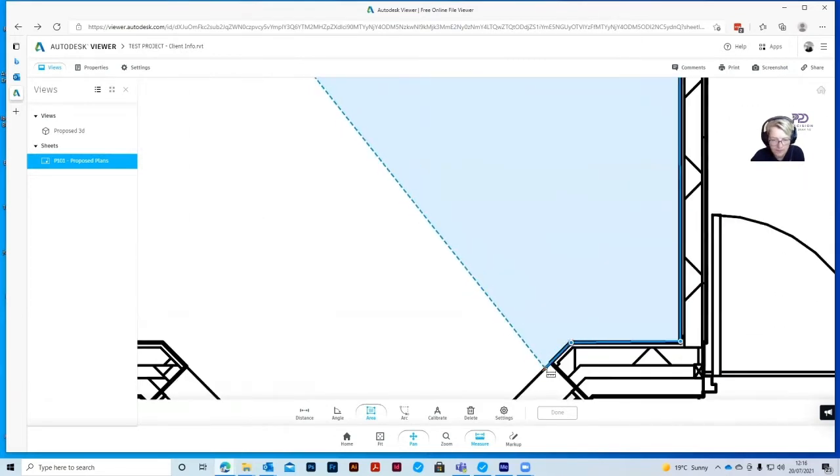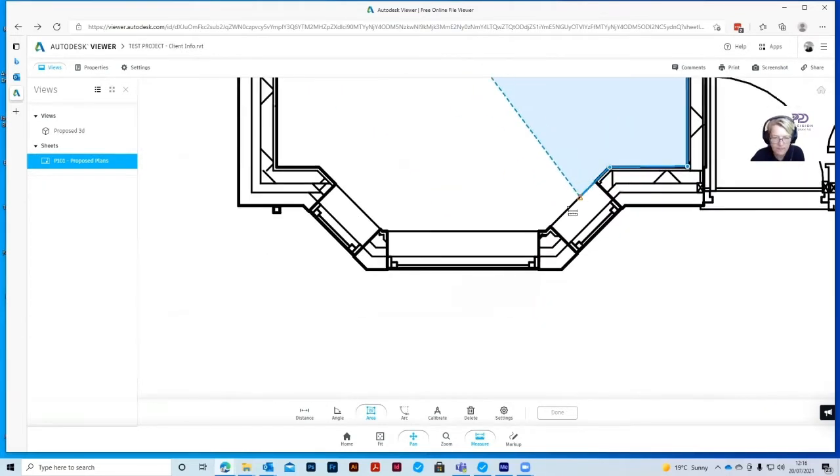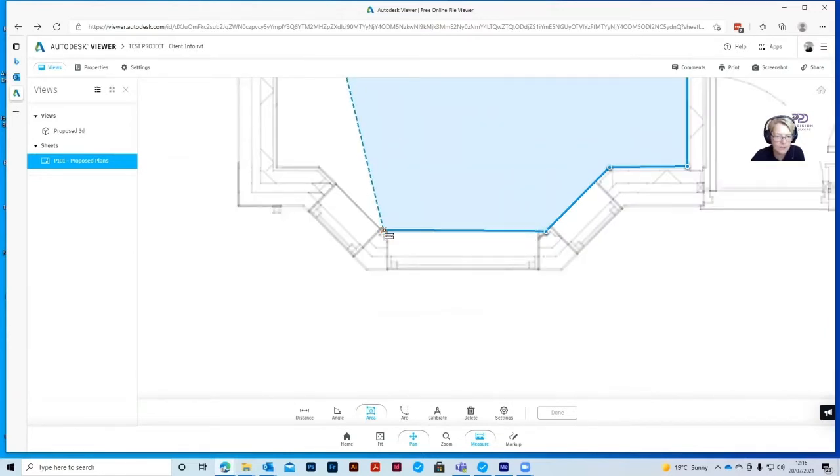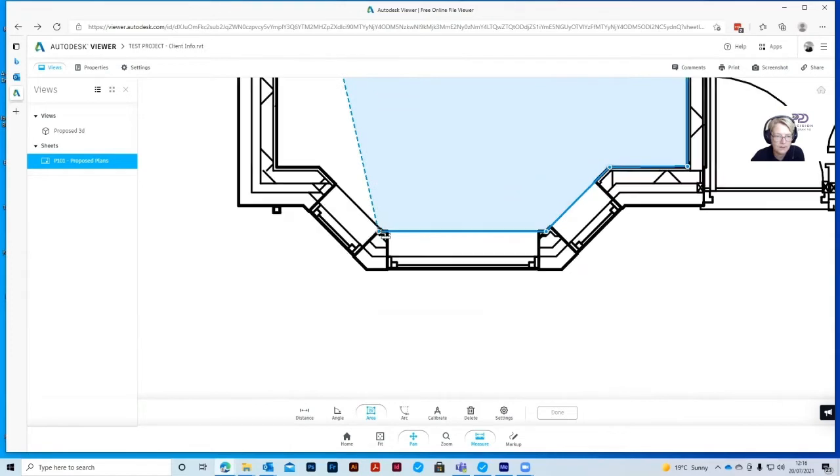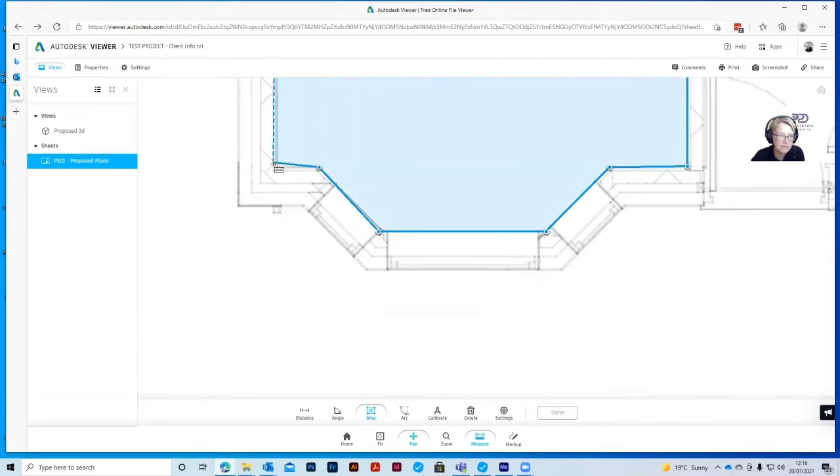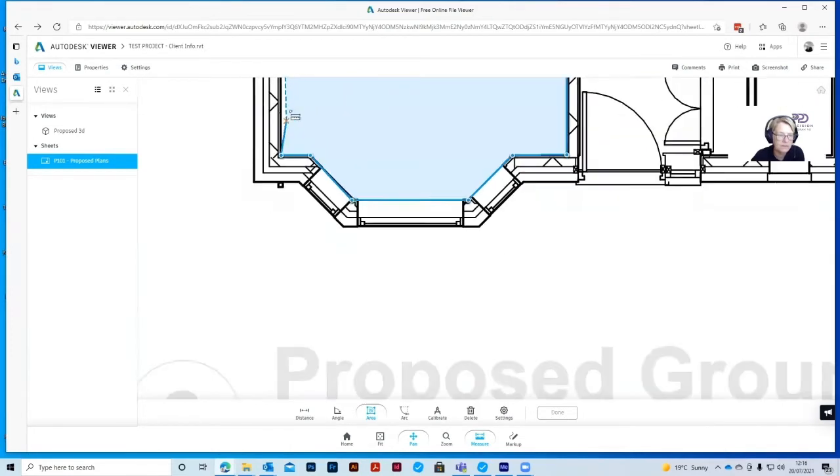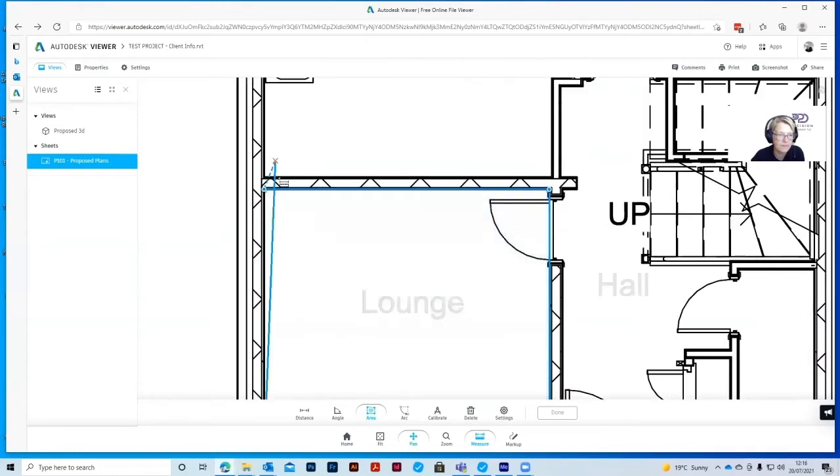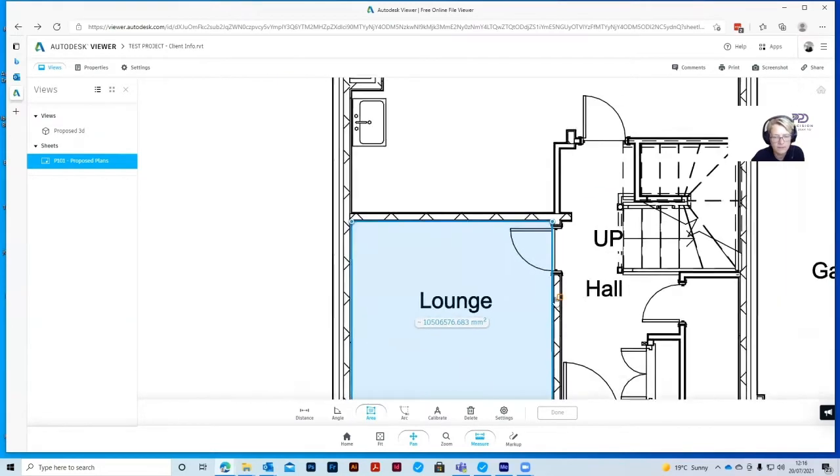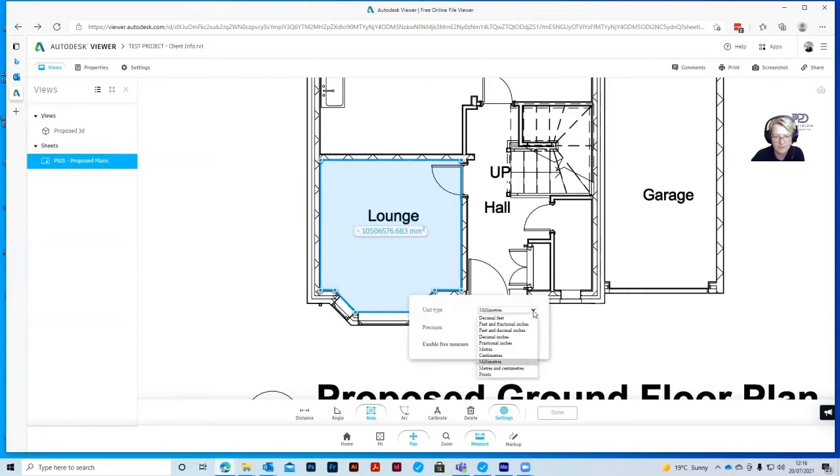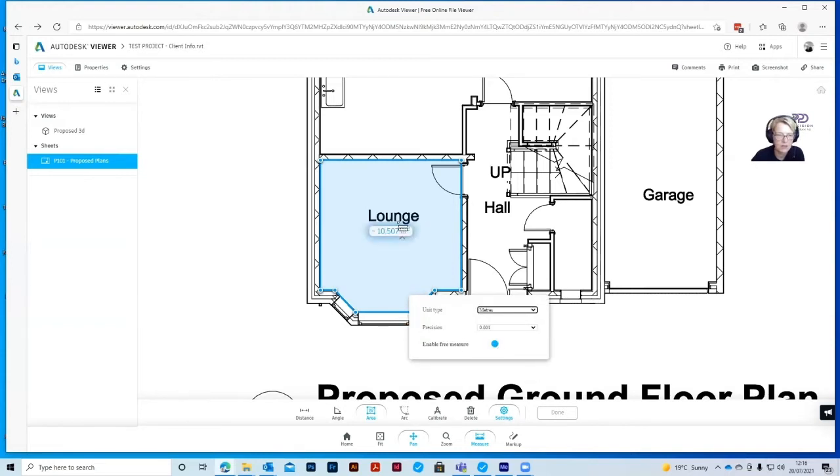Just keep using the left mouse button to click into place. You can see that this measurement comes out in millimeters. If you want to see that in meters, go to settings again and change it down to meters. You can see that the lounge is about ten and a half square meters.